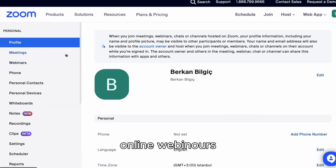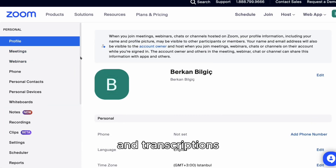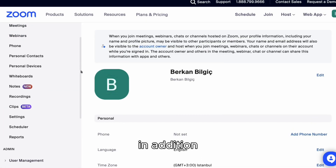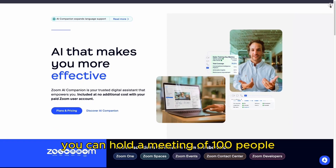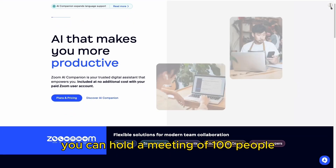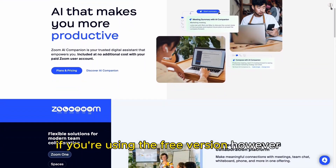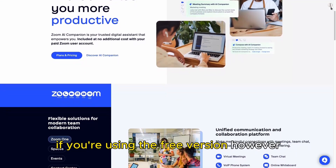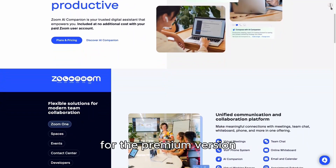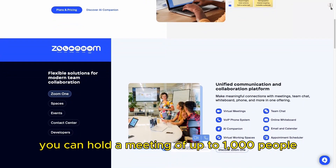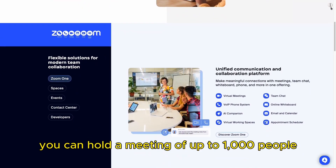Zoom also offers online webinars and transcriptions. You can hold a meeting of 100 people if you're using the free version. However, for the premium version, you can hold a meeting of up to 1,000 people.